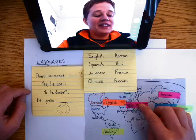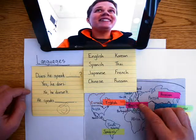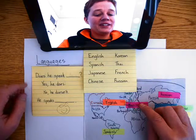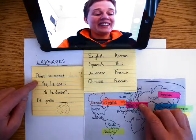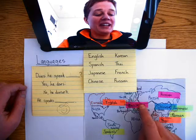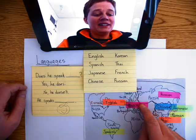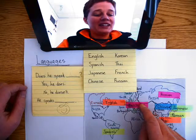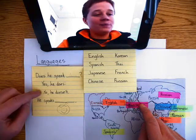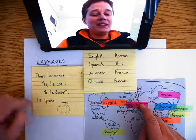Does he speak French? Yes, he does. Does he speak English? No, he doesn't. He speaks French.